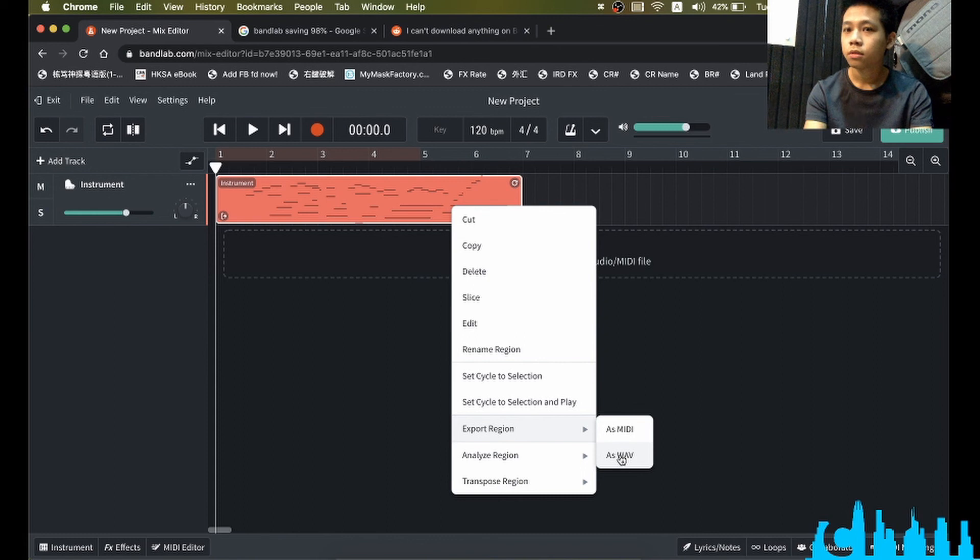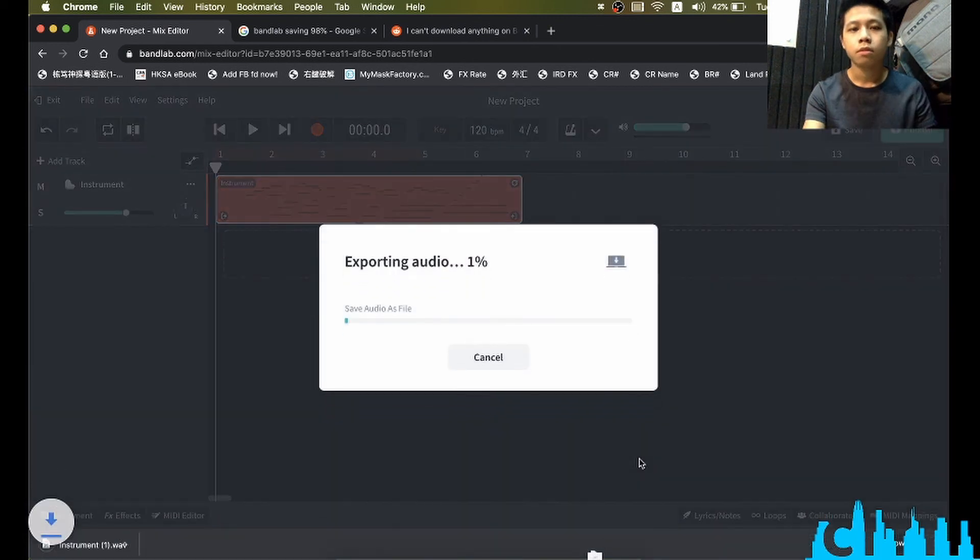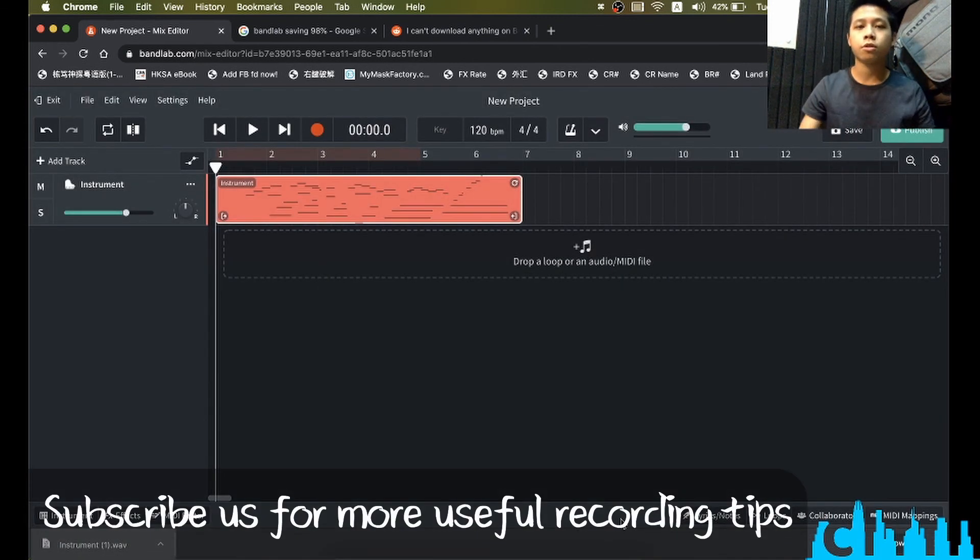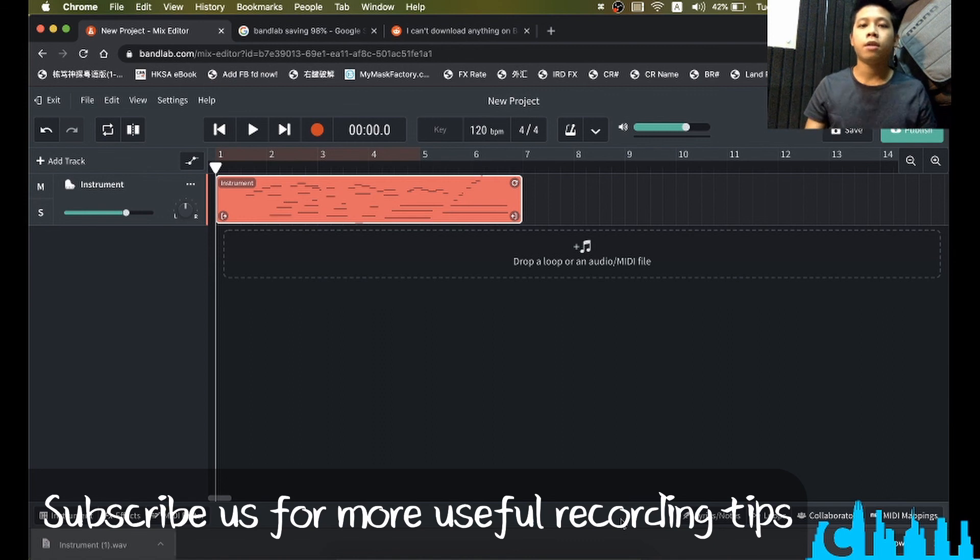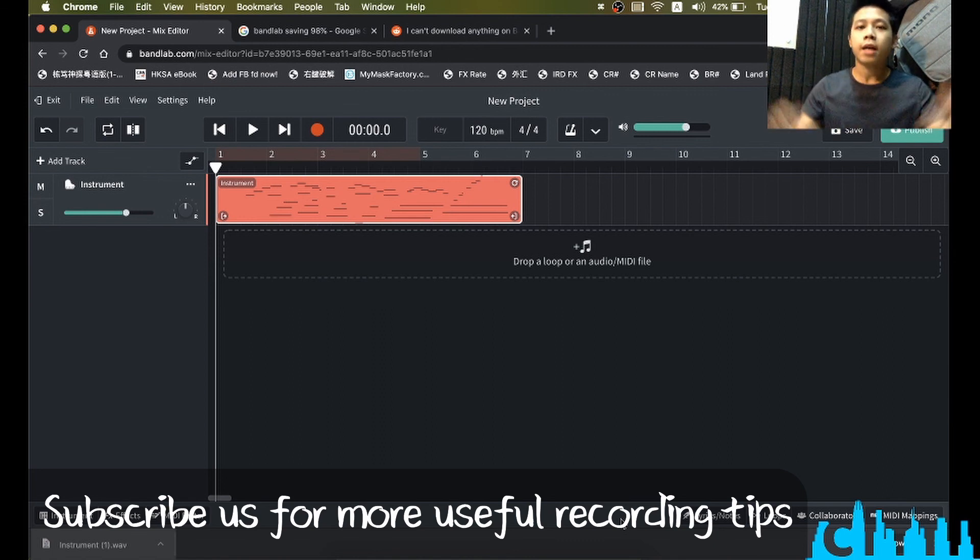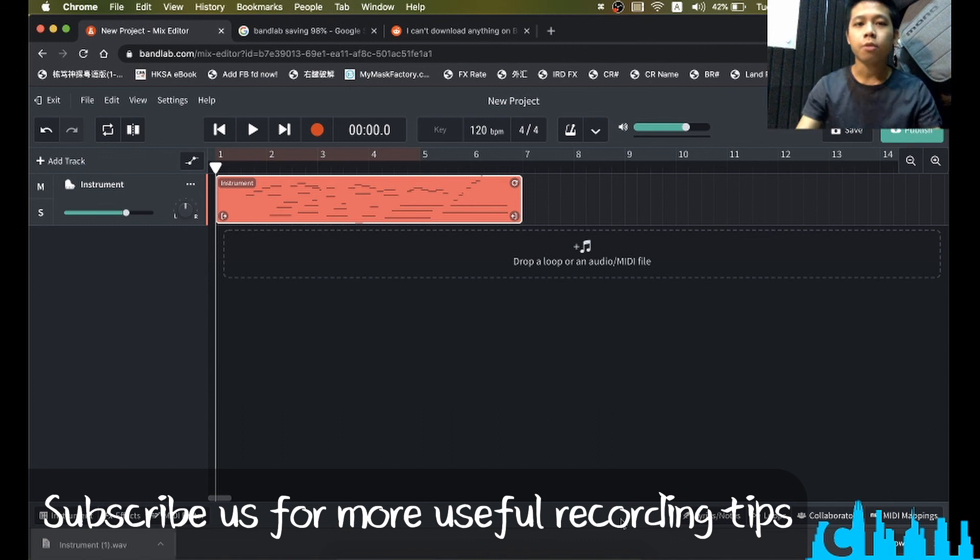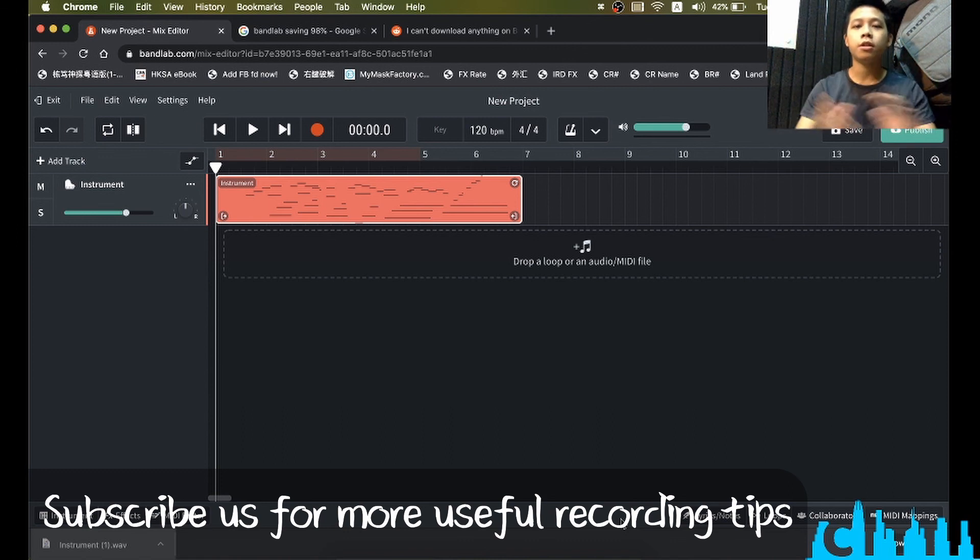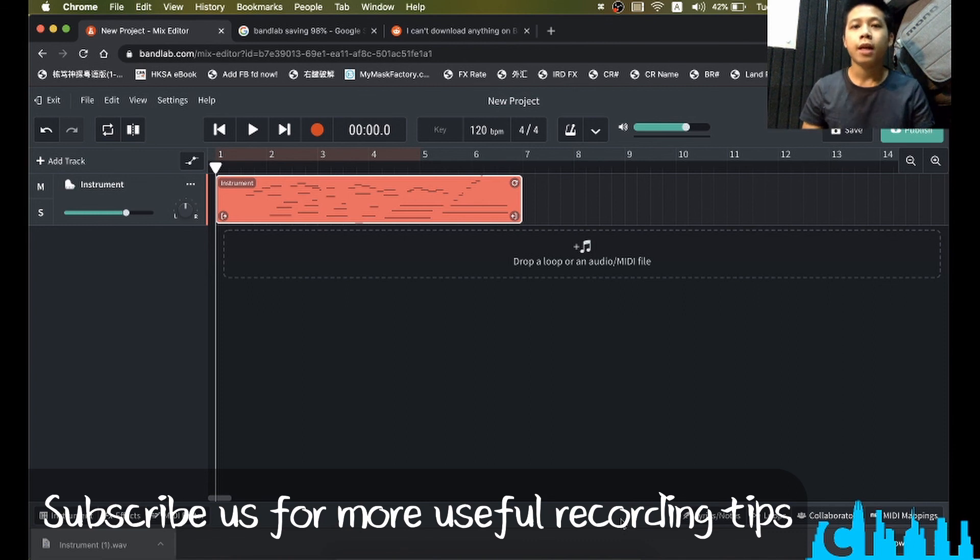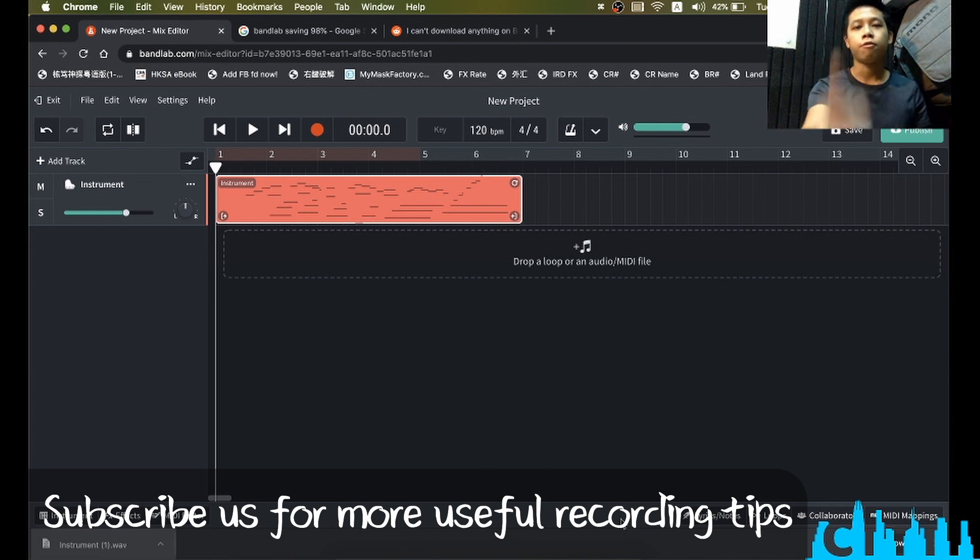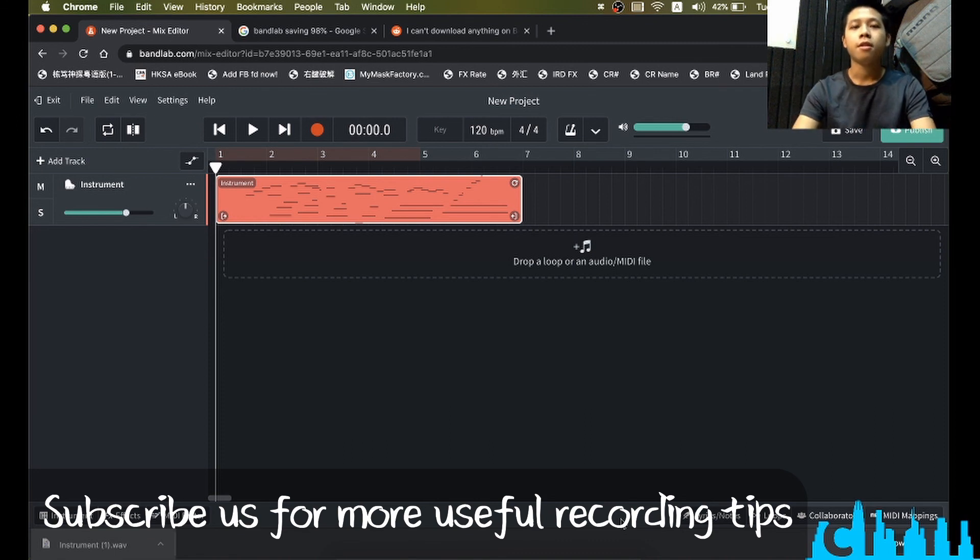And then just save the file to download. Okay, it looks quite good. So if you have other problems or can't solve it, just comment below and we will try to help you figure it out. I hope you enjoy this video and don't hesitate to share our videos and give us a thumbs up and subscribe. Thank you, bye-bye.